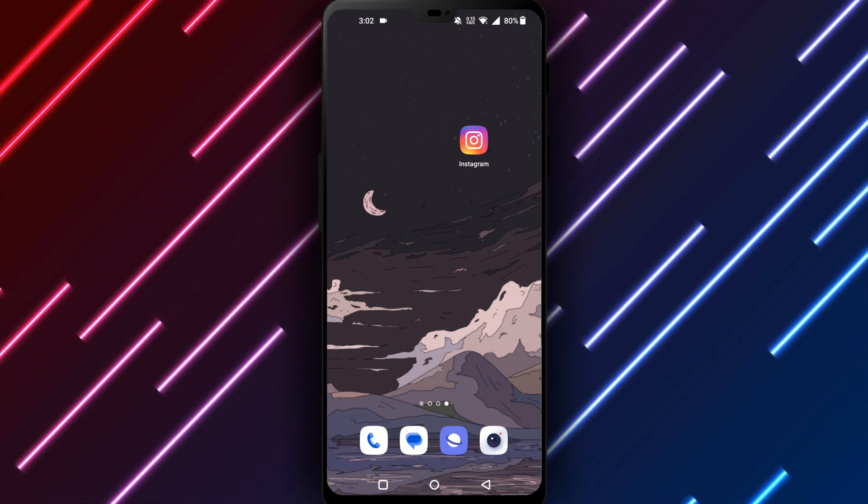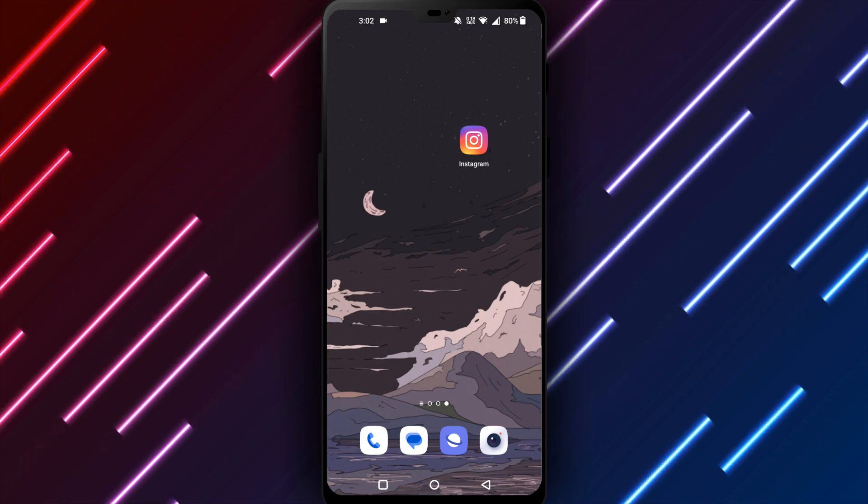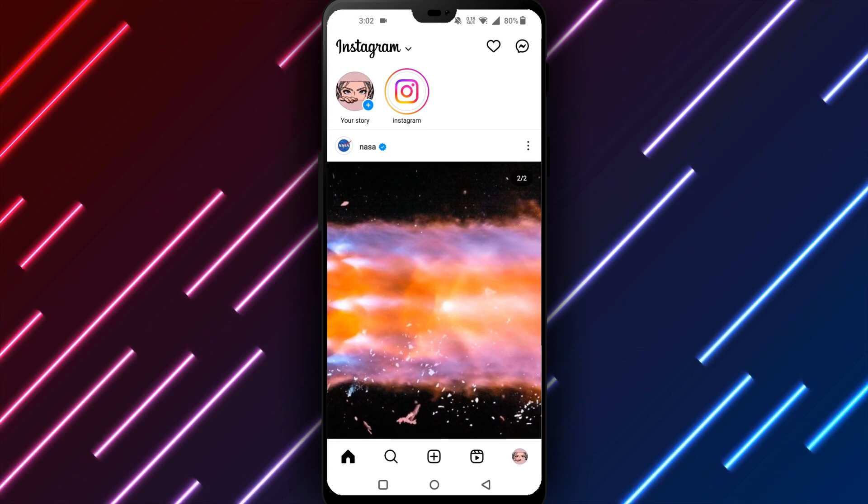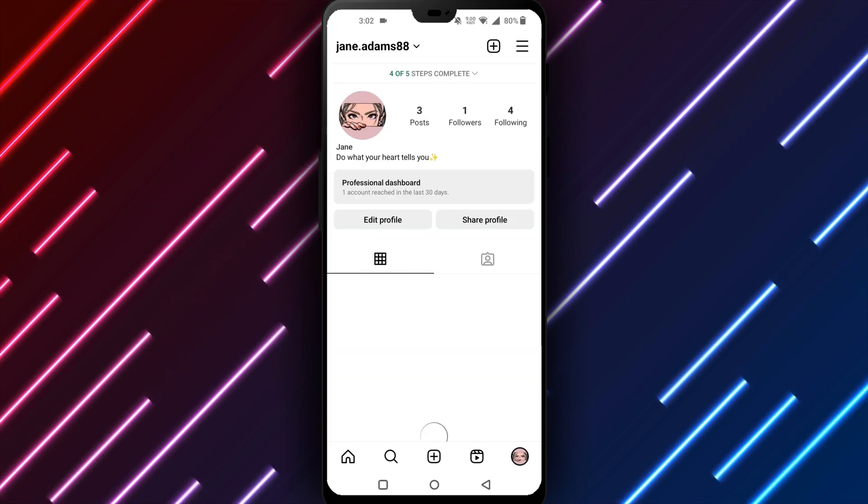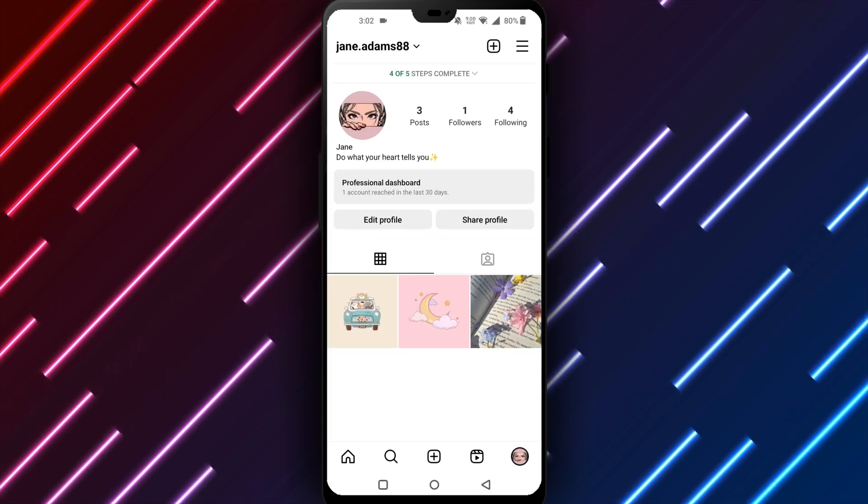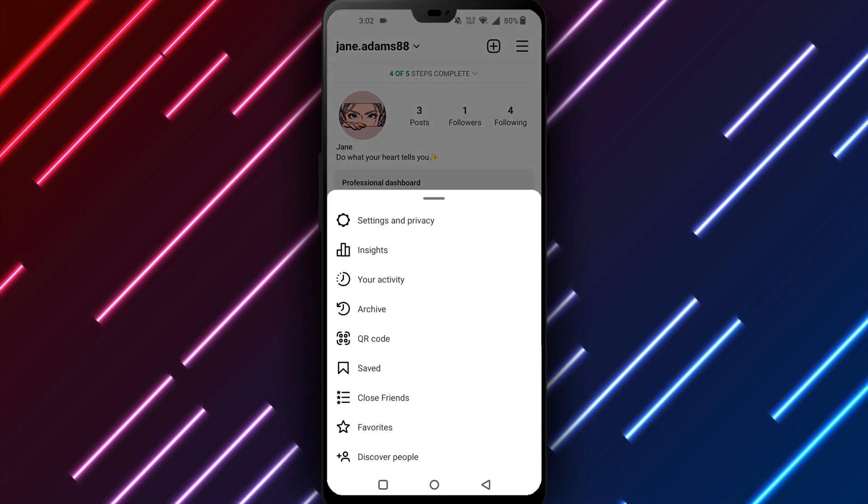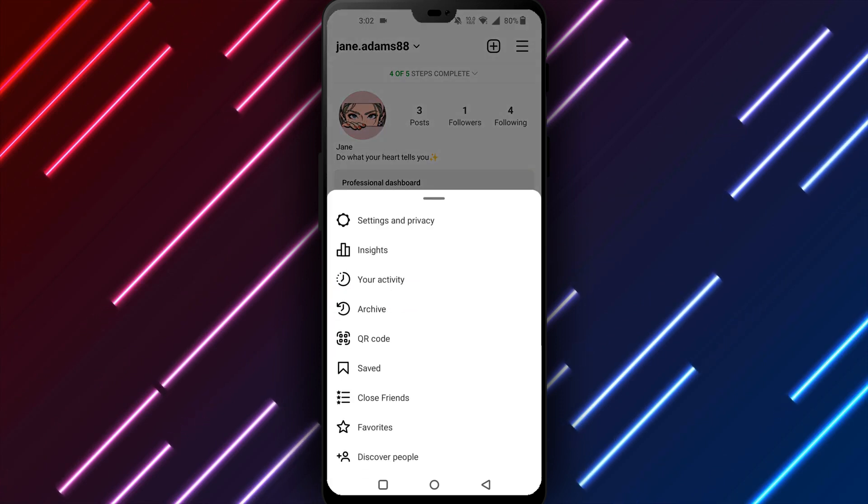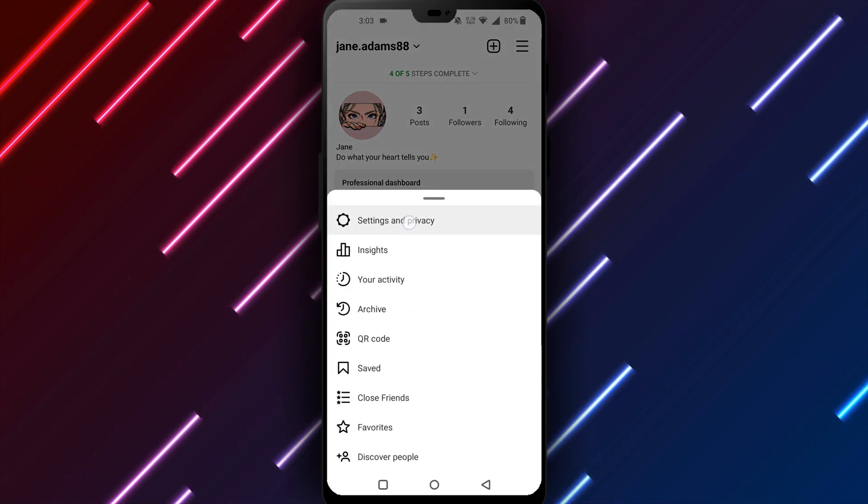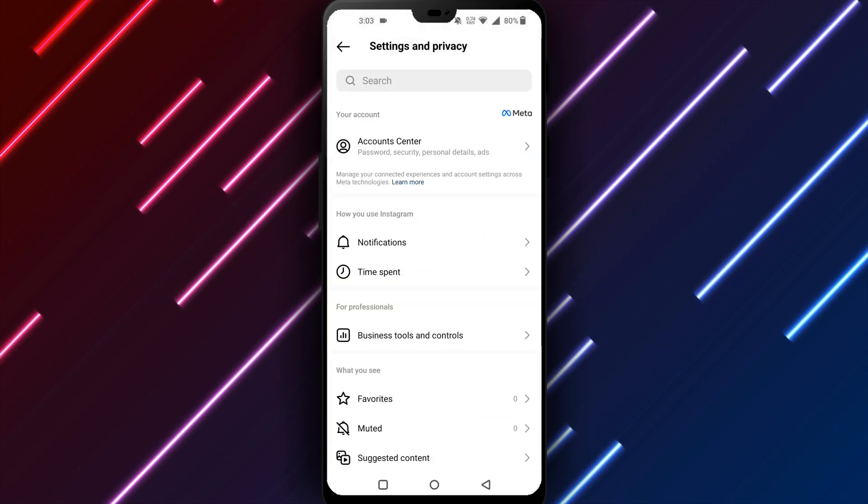First, open the Instagram app on your Android phone or tablet. Tap your profile icon in the bottom right corner to open your profile. Notice the three dots in the top right? Select the dots to open more options. Pick settings from the menu. Choose privacy from your settings.